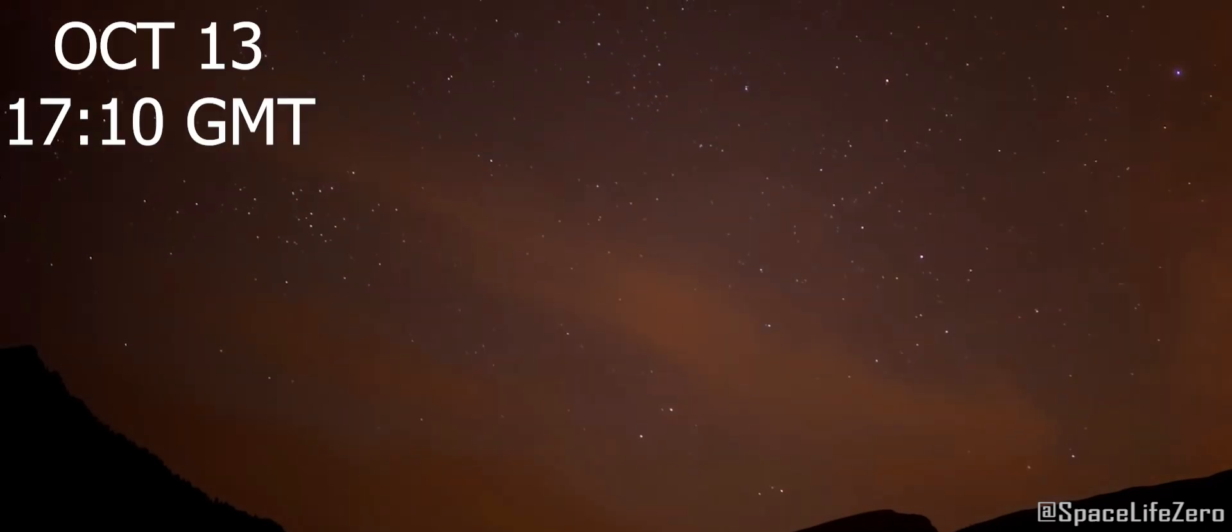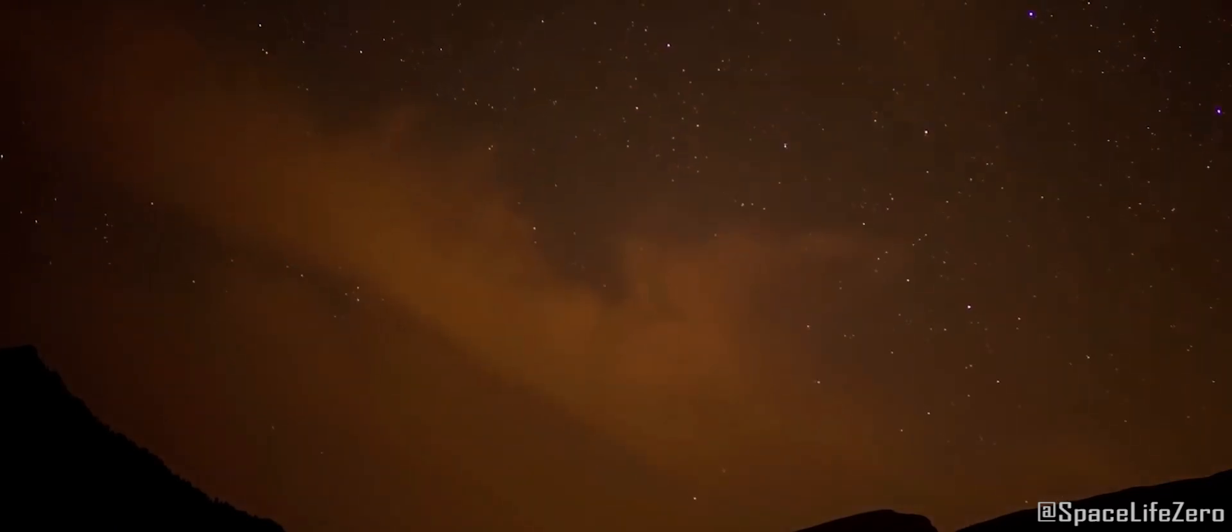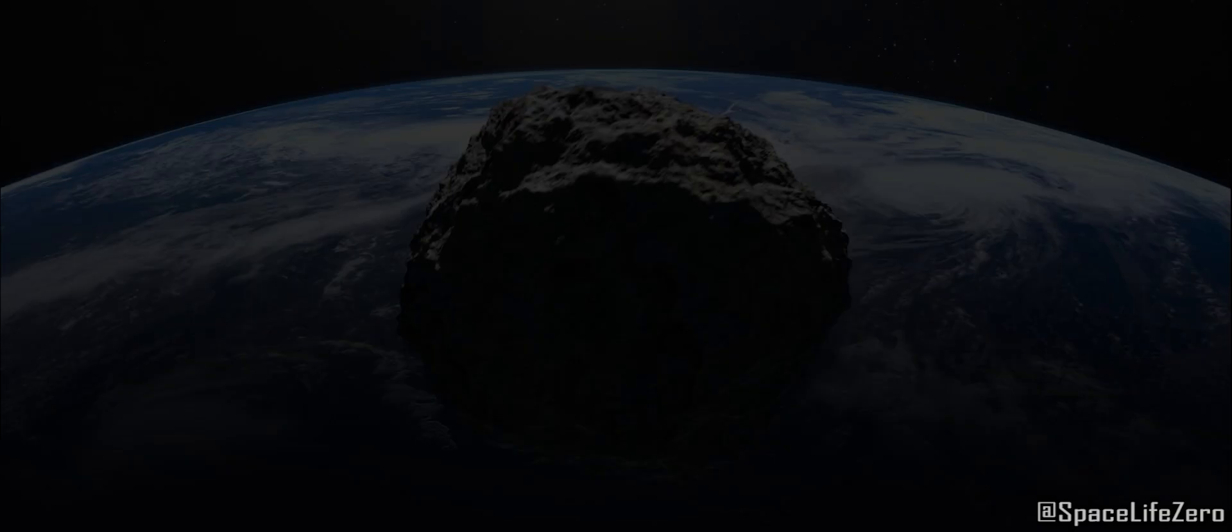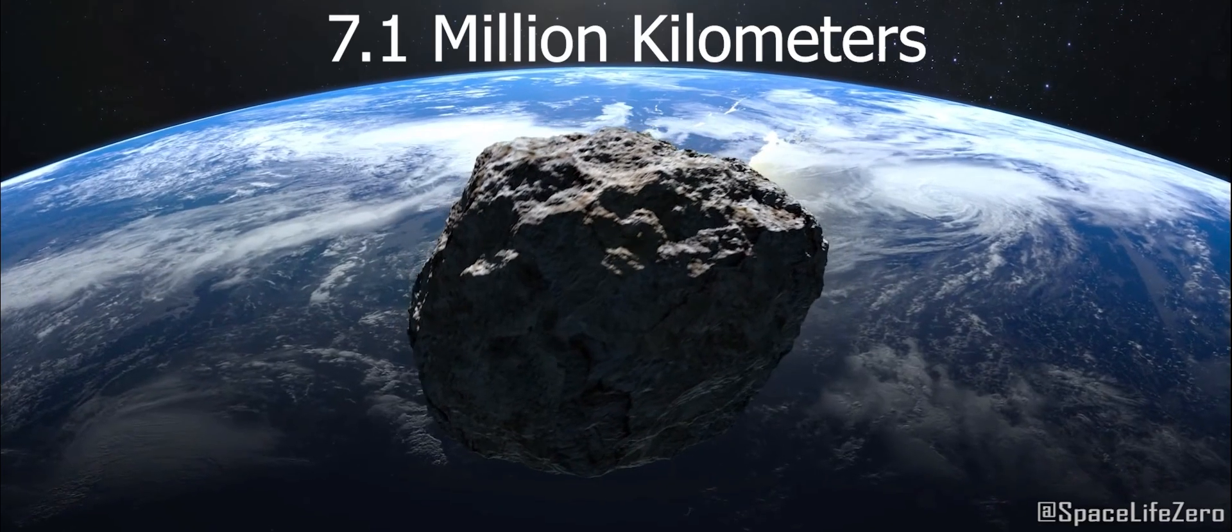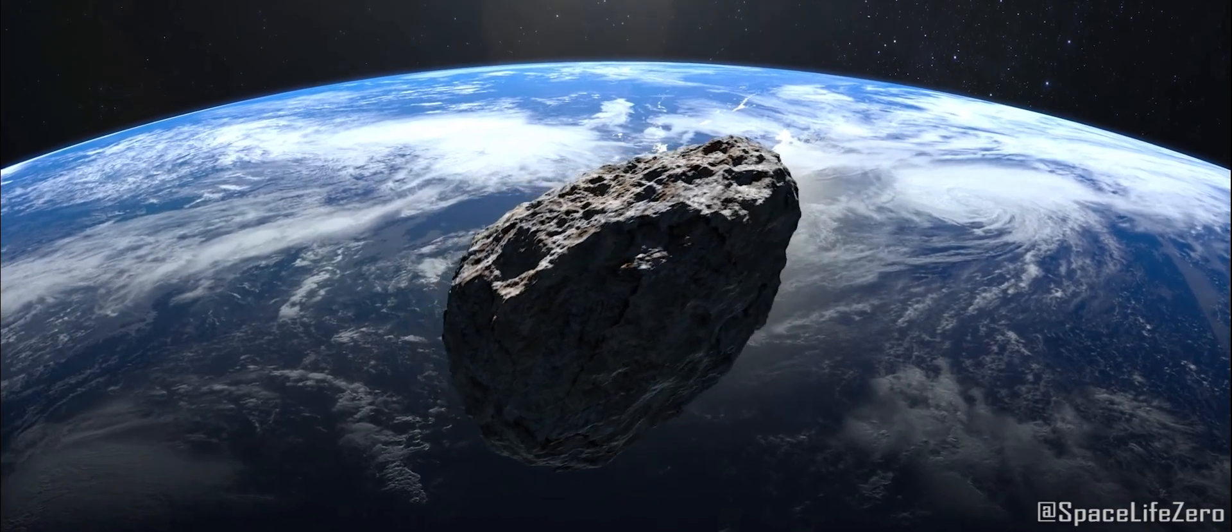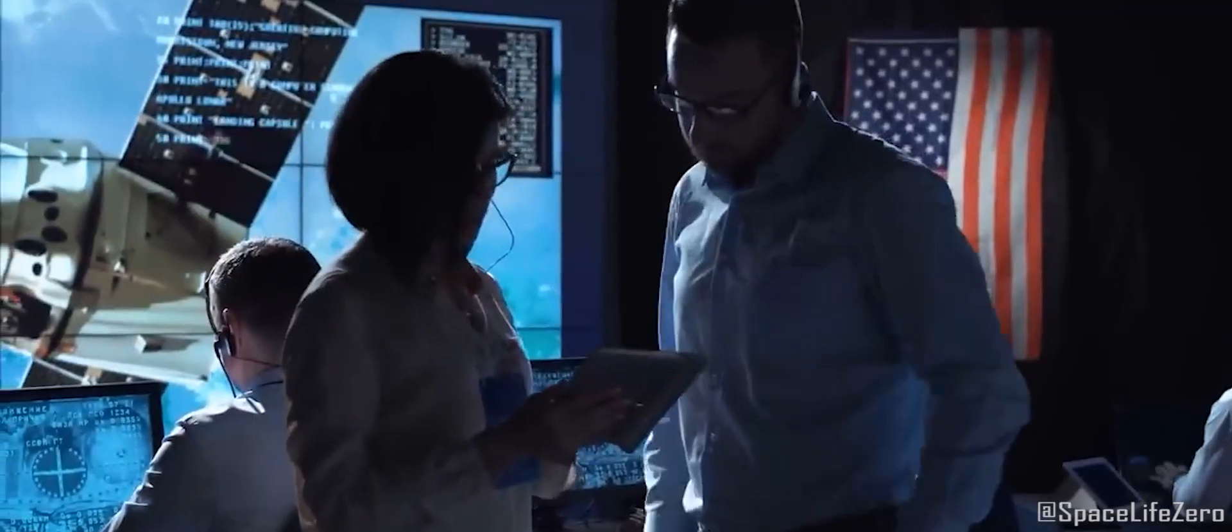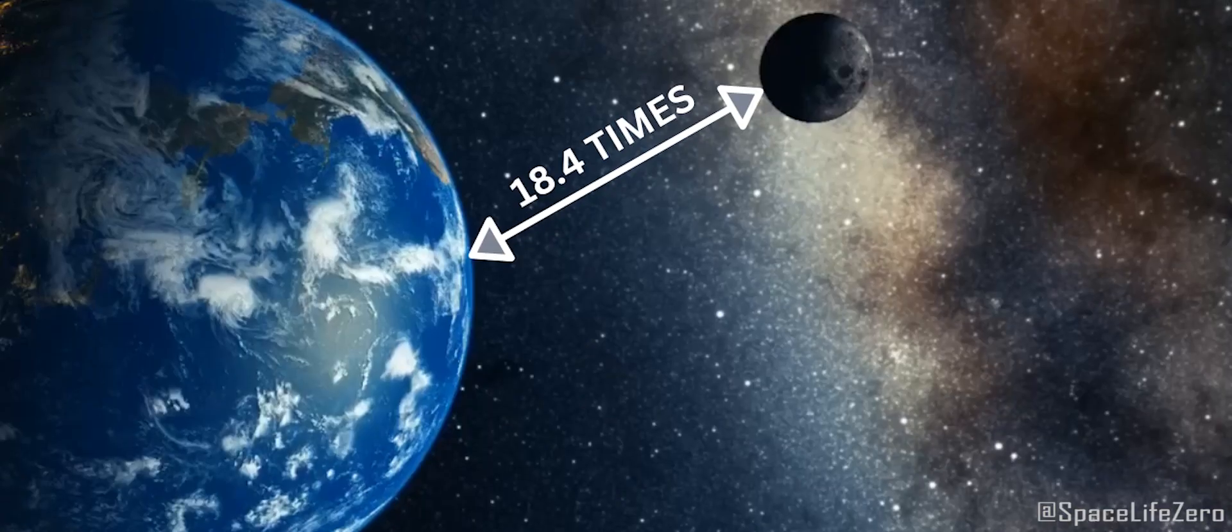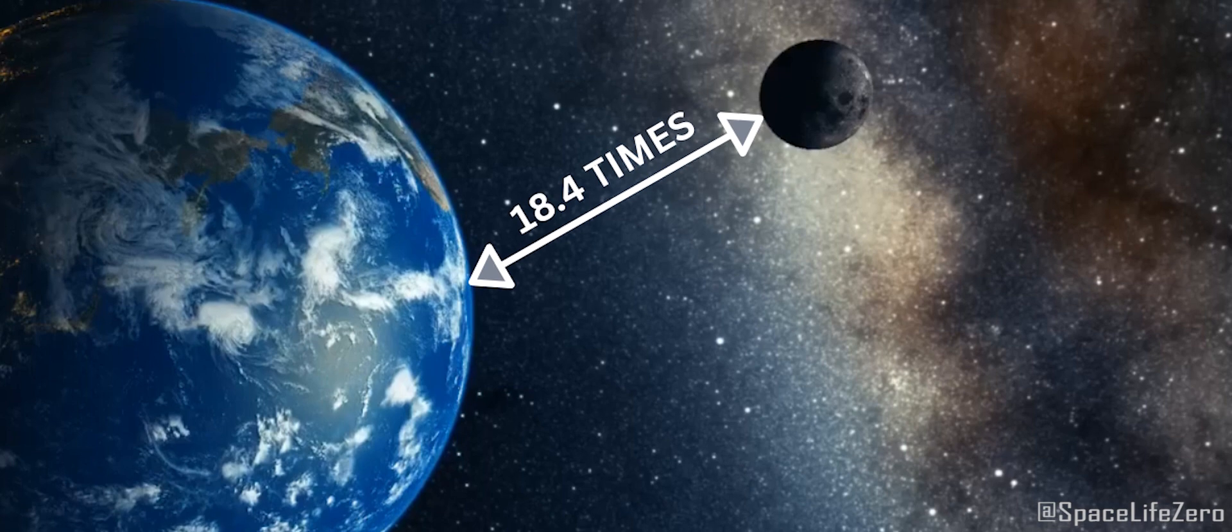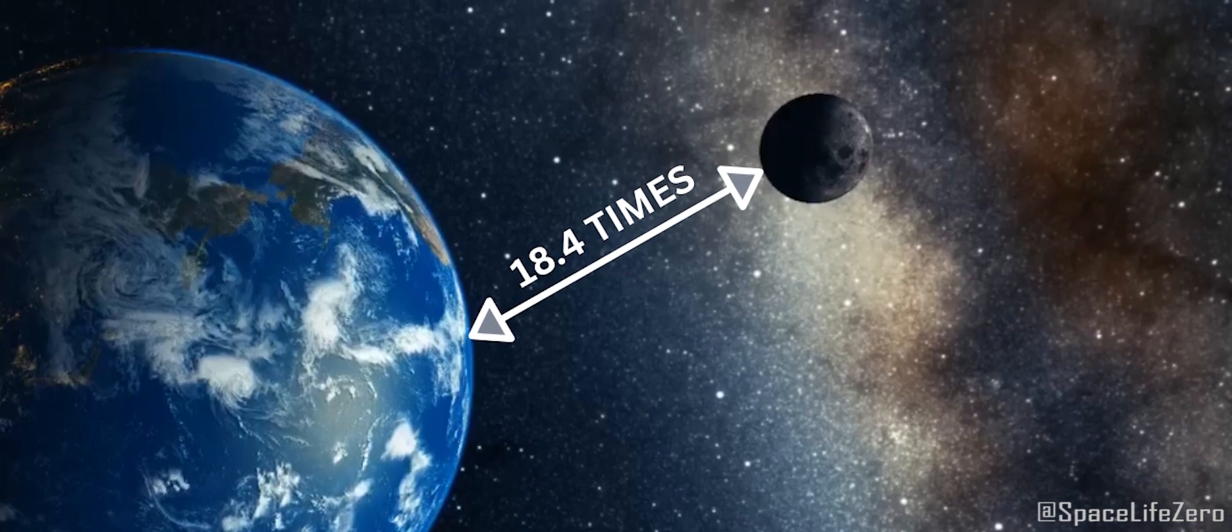On October 13th, 1710 Greenwich Mean Time, it will come within about 7.1 million kilometers of our planet. To put it in perspective, that's about 18.4 times the distance from the Earth to the Moon.